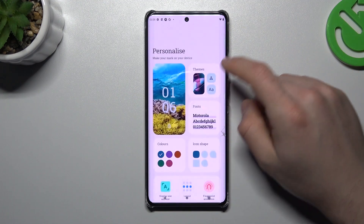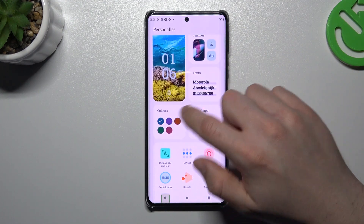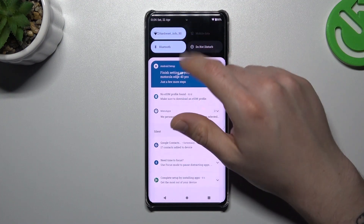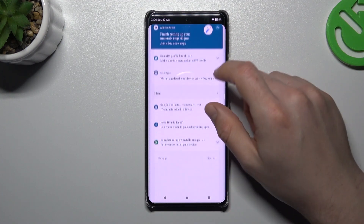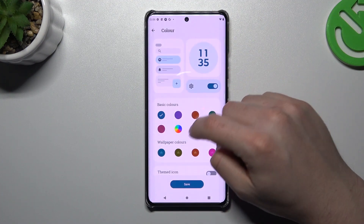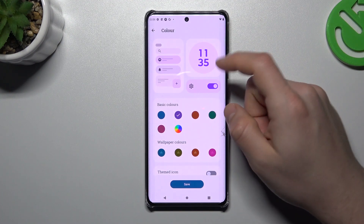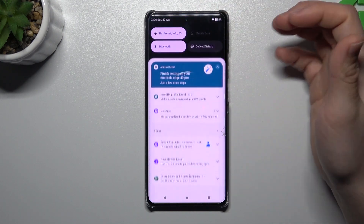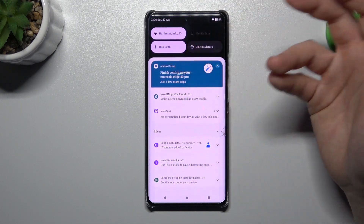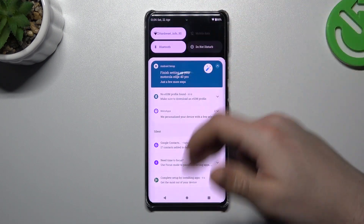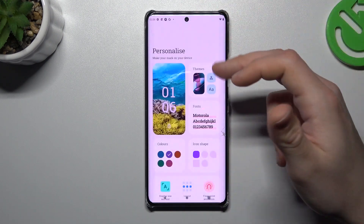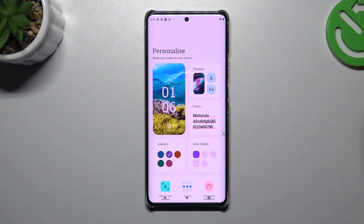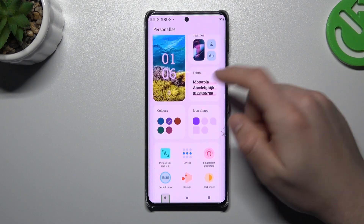The next one is colors of your system and the color accents — like in the menu. As you can see, right now it's blue, so we can change it to purple, for example. Just click Save, and now we have purple accents in the system settings and basically throughout the system.